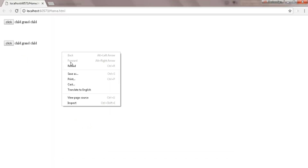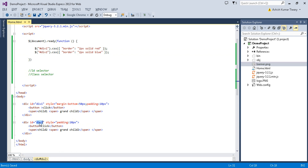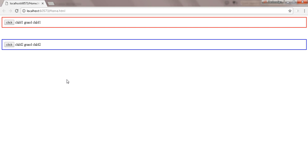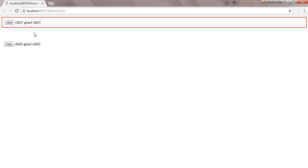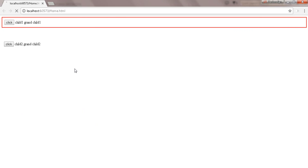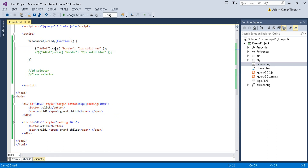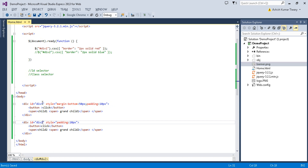Let's refresh the page. The first code selects the first element by its id and applies a red border, and the second code selects the second element and applies a blue border. If we give the same id to both div elements, it won't work correctly — jQuery will only find the very first element with that id and apply the property to it only. So make sure you have different ids on your page.